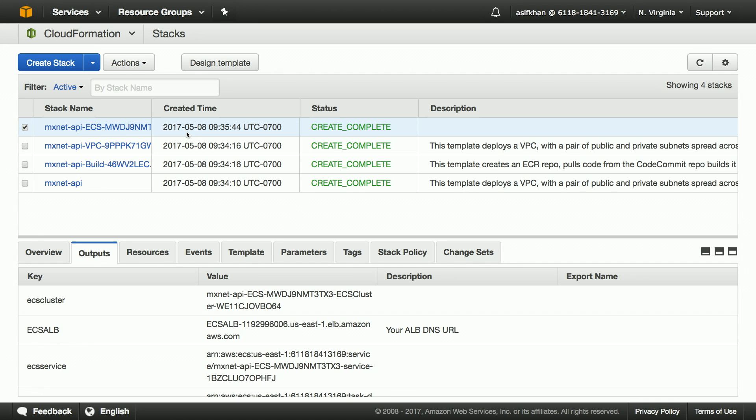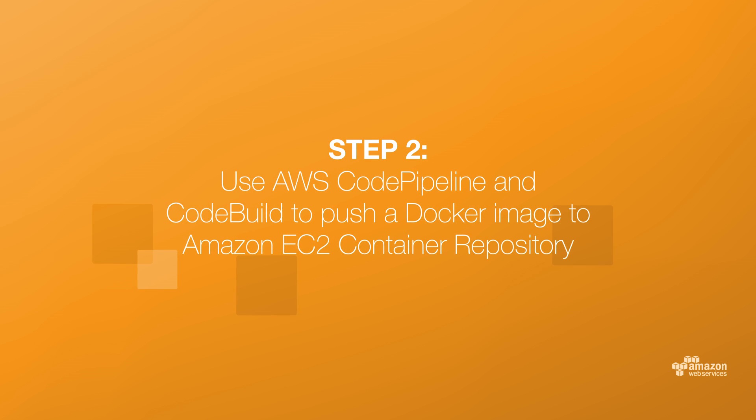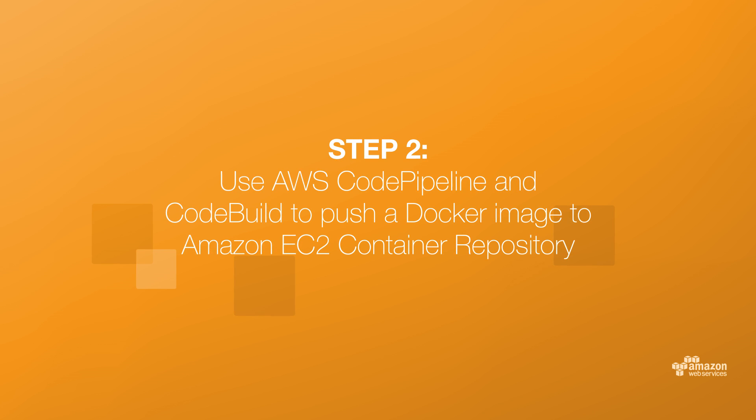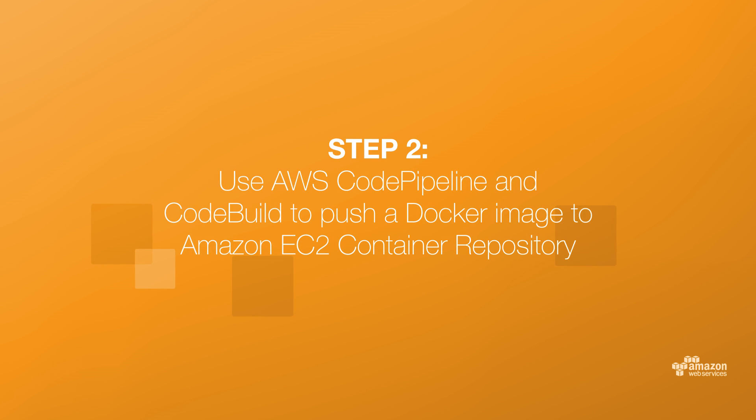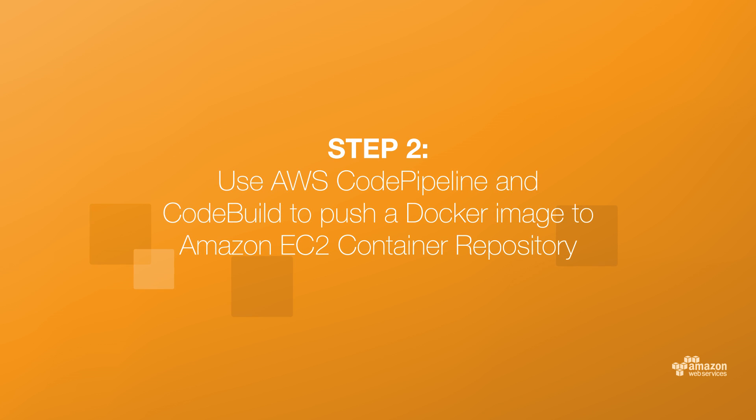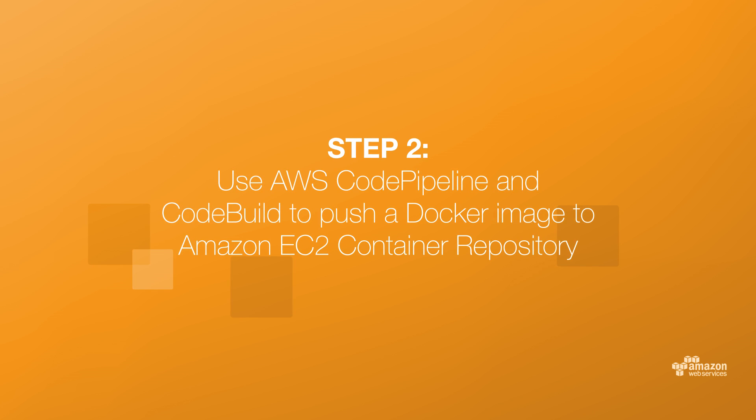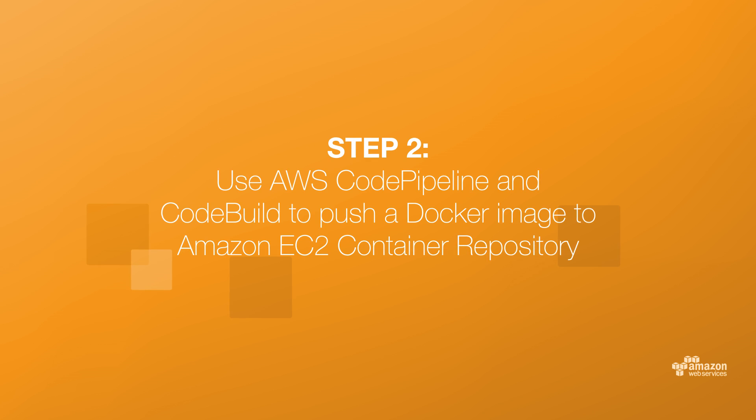The VPC stack has provisioned VPC and subnets. The build stack has provisioned a pipeline using CloudFormation, uses CodePipeline to control development workflow, CodeBuild to build an image, and deploy the image to ECS.